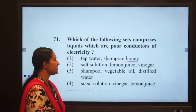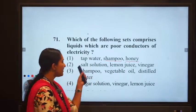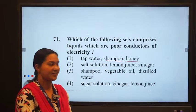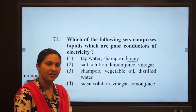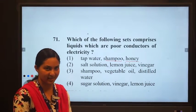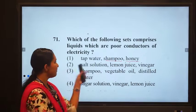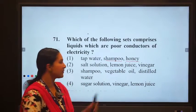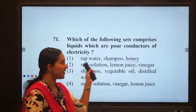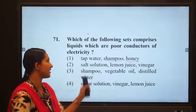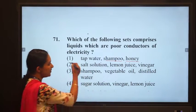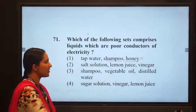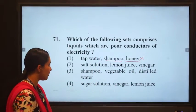But consider the first term, tap water. We know pure water is a poor conductor of electricity. But tap water cannot be considered as pure water, so it is a good conductor of electricity. This combination cannot be the combination of poor conductors.